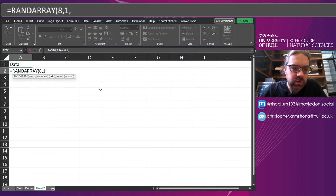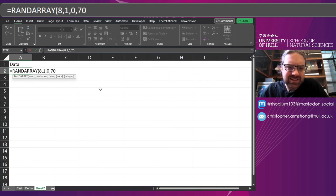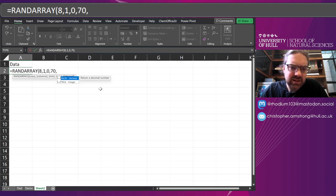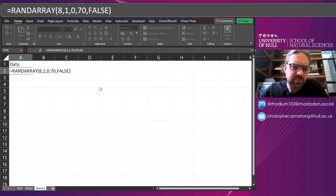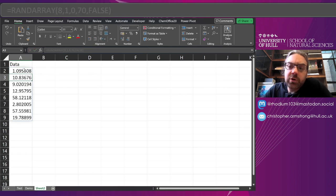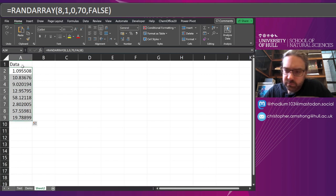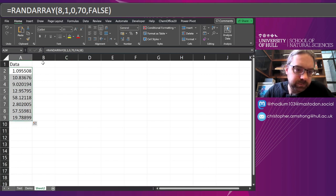one column, anywhere between zero and 70, and let's say false, let's make that decimal. So this is your random data that you've generated, maybe it's real data, doesn't matter where it's come from.